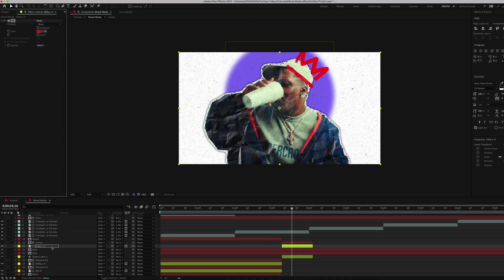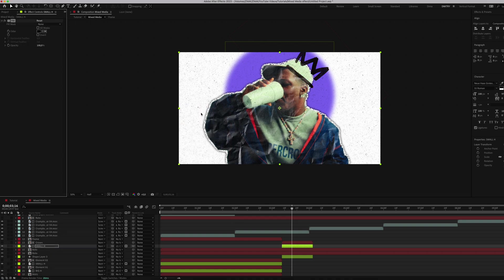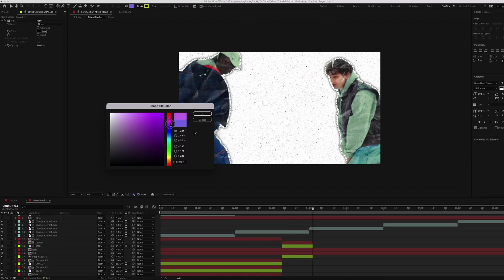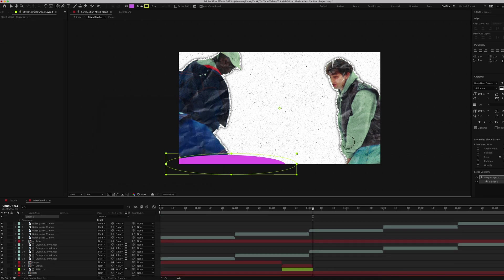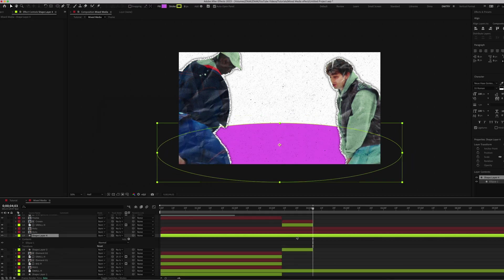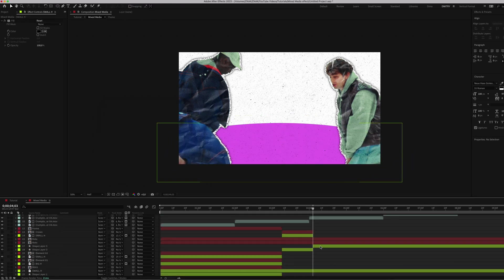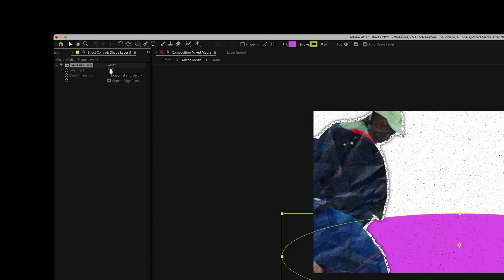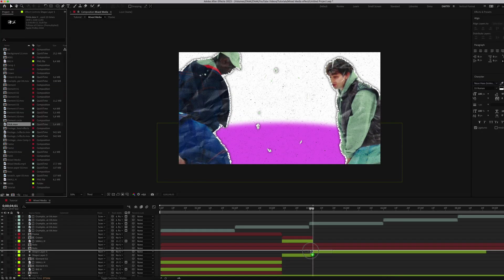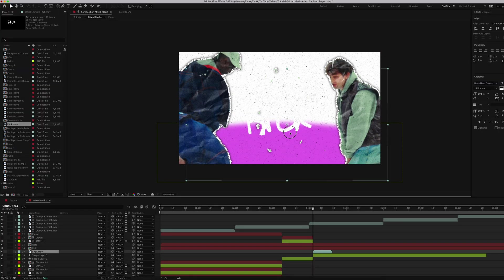For the next part, add the shape below the cutout characters. Pick a purple color or any color you like and apply the Gaussian Blur effect. Set blurriness to 145 and don't forget to uncheck Repeat Edges. You can now add any stickers you want along with halftones and set them to black.